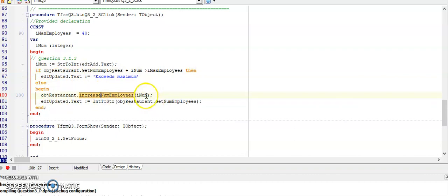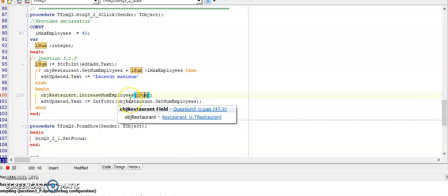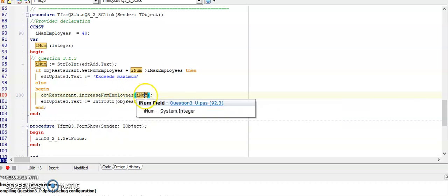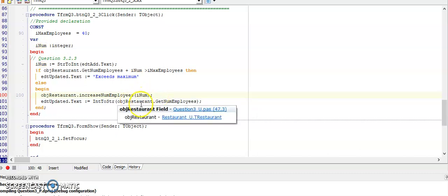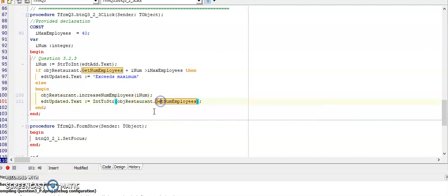Else I will call my procedure increaseNumberOfEmployees and I will add this number to the existing number of employees. Remember the increaseNumberOfEmployees was a procedure, so therefore it does not form part of another statement but it stands on its own. It needed a number as a parameter, so I'm sending it INum, the argument, and then we needed to show the updated number of employees.